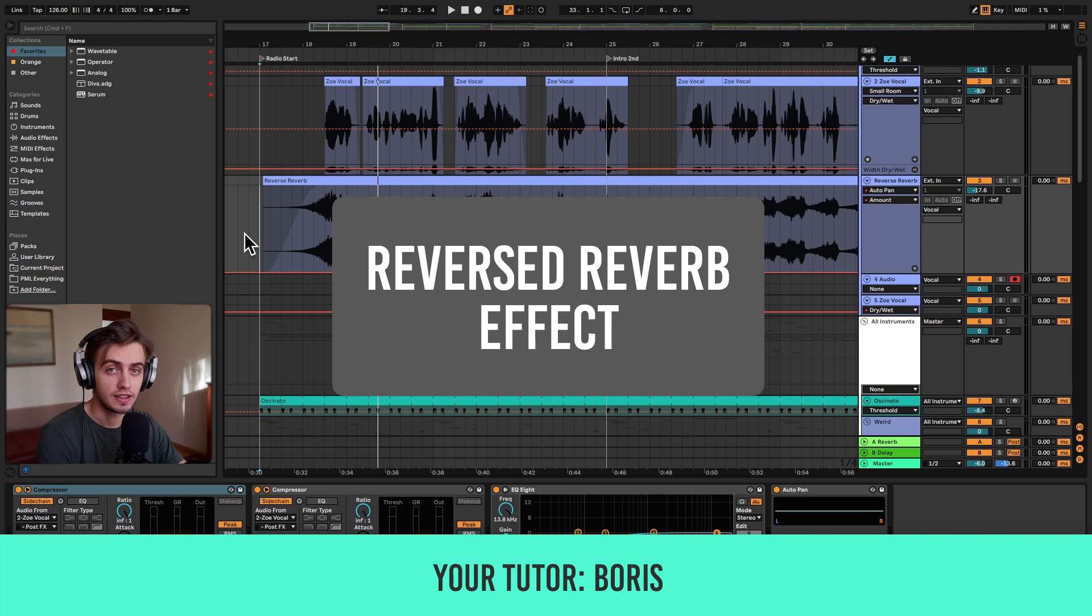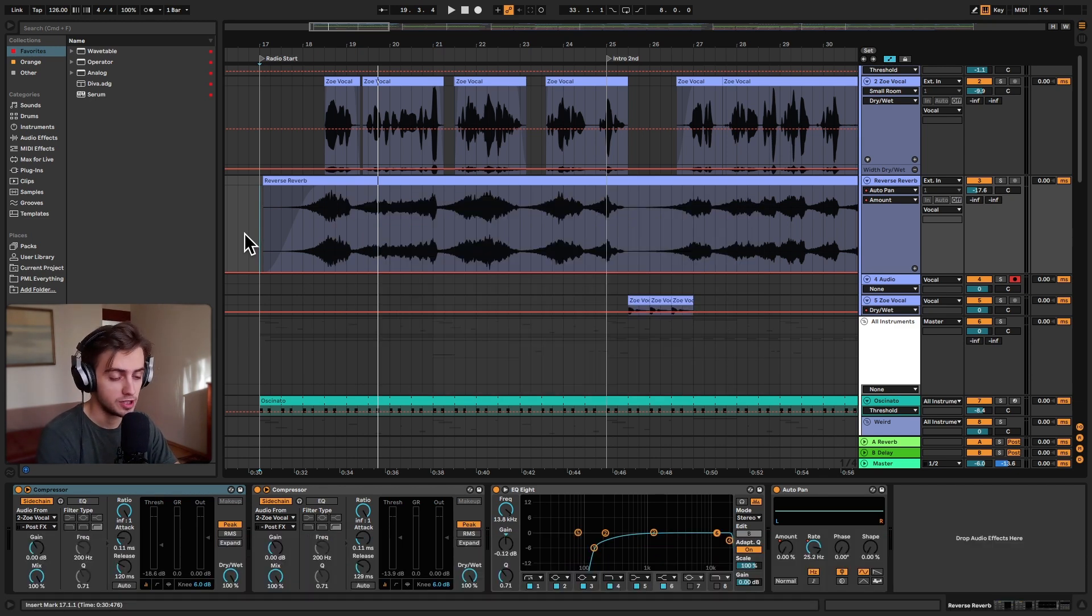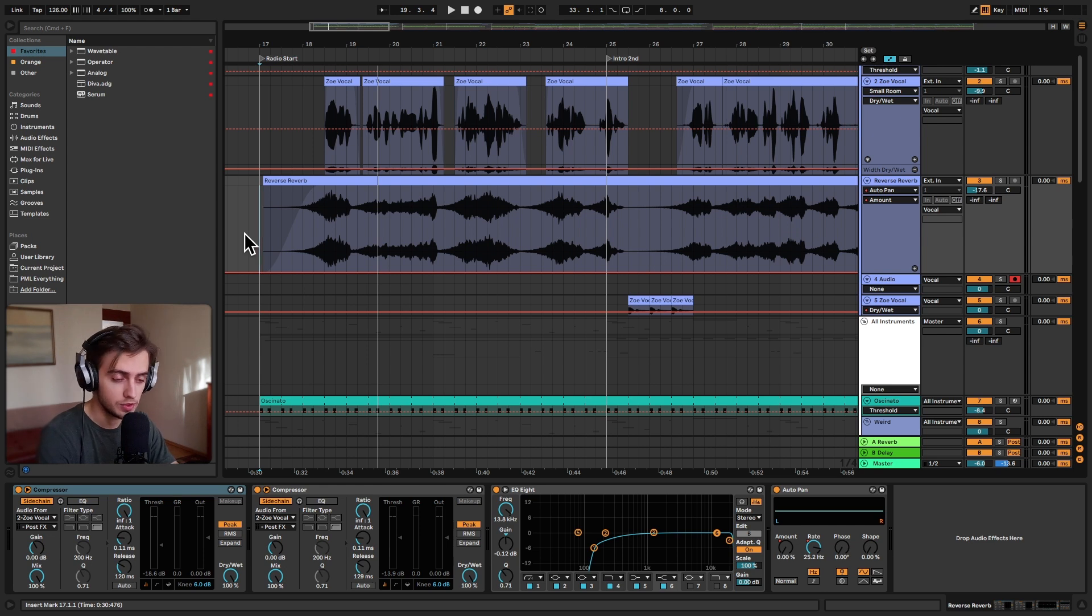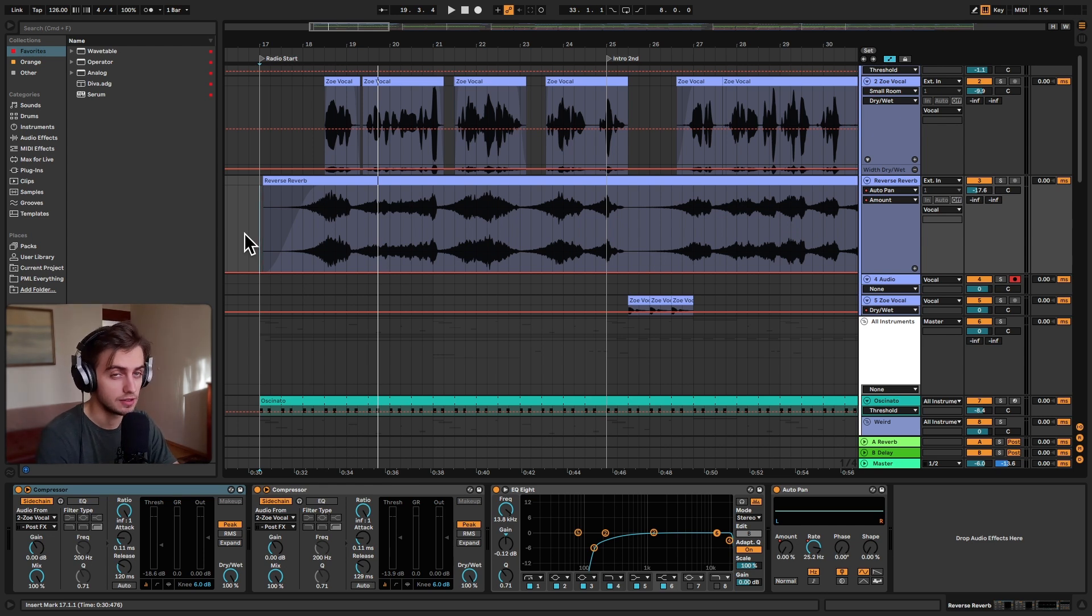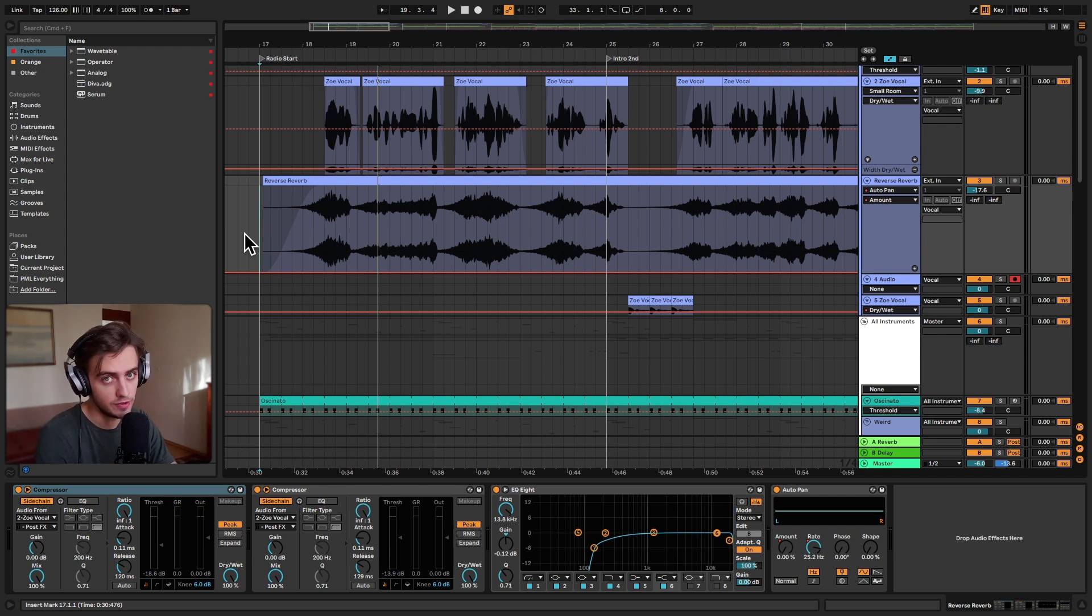Hi, my name is Boris and in this video I'm going to show you how to make a reversed reverb effect, which can be used to spice up any vocal sample, but not only that, you can actually use it on all kinds of sounds to create a very interesting feel. We're going to do it with Ableton's stock reverb effect, but you can use pretty much any reverb plugin you like.